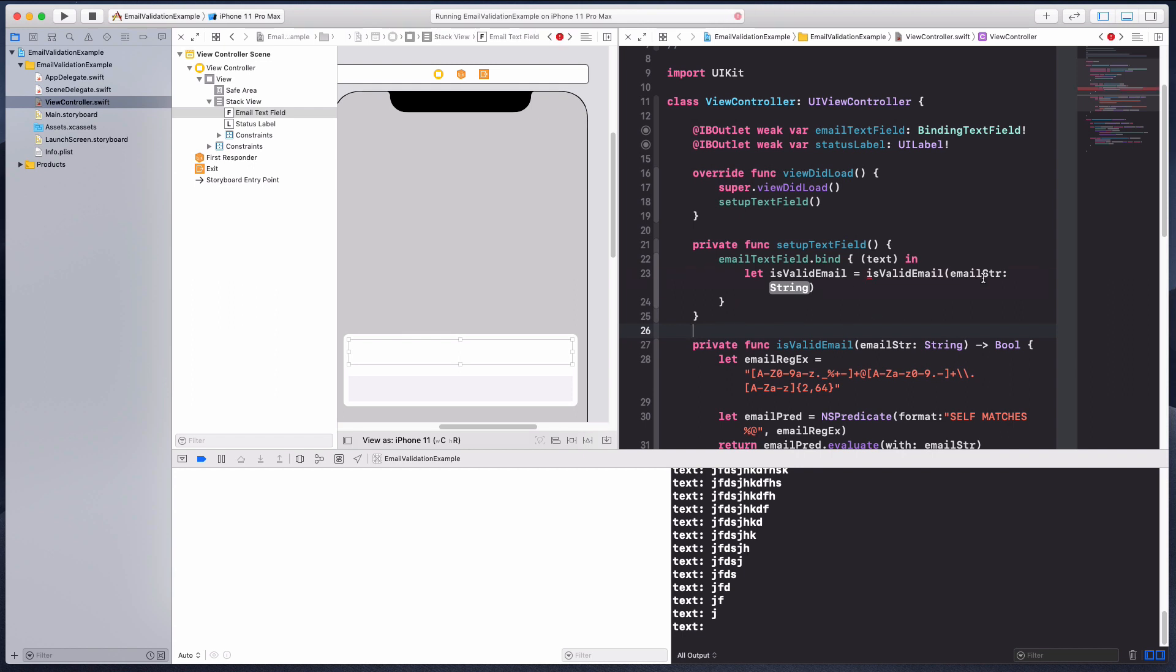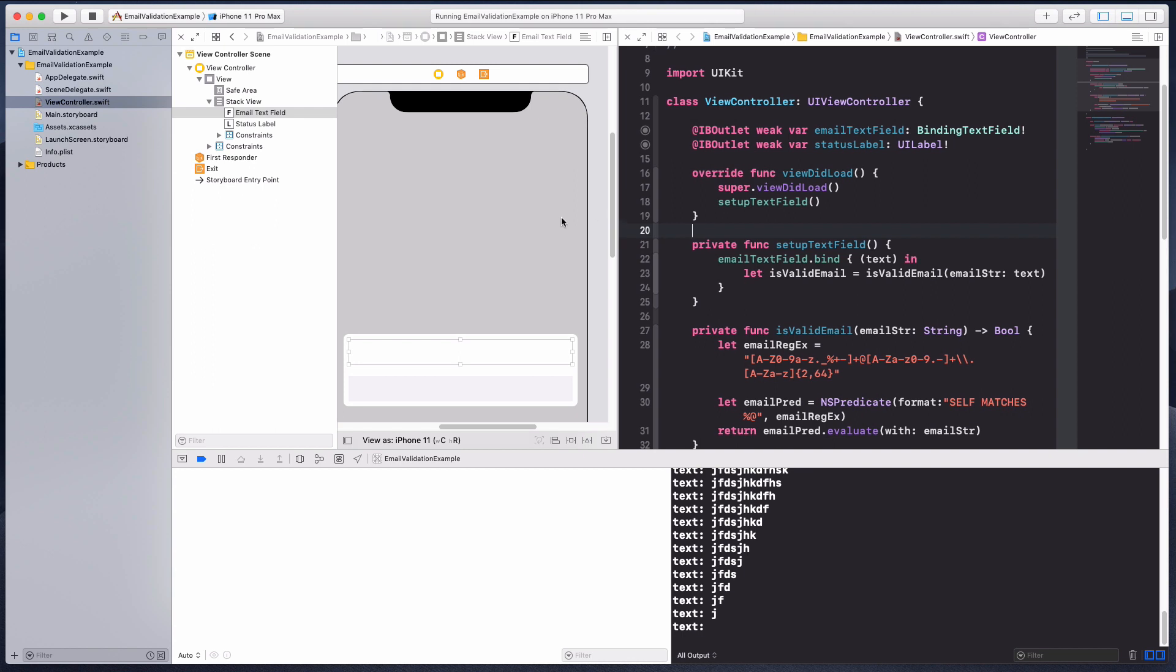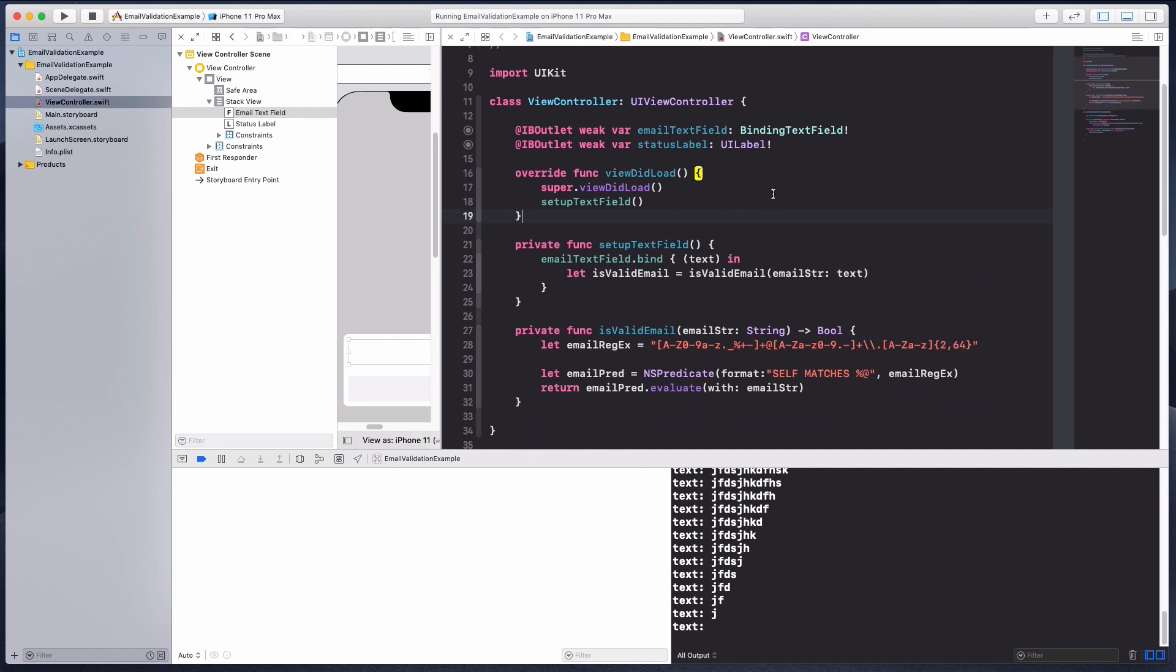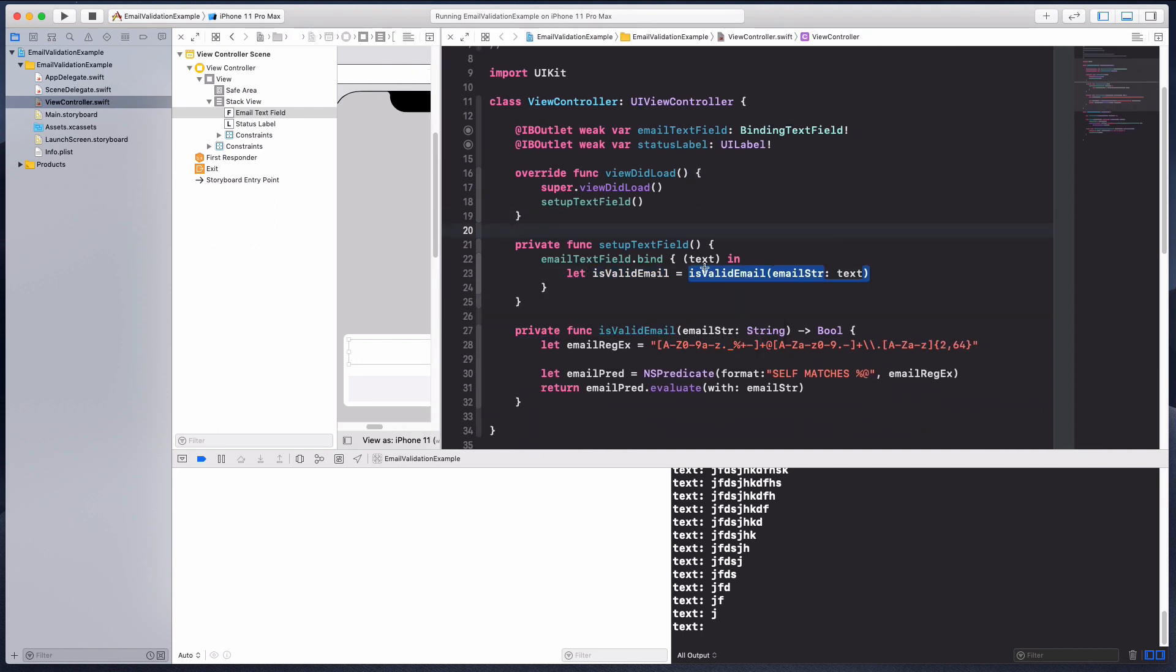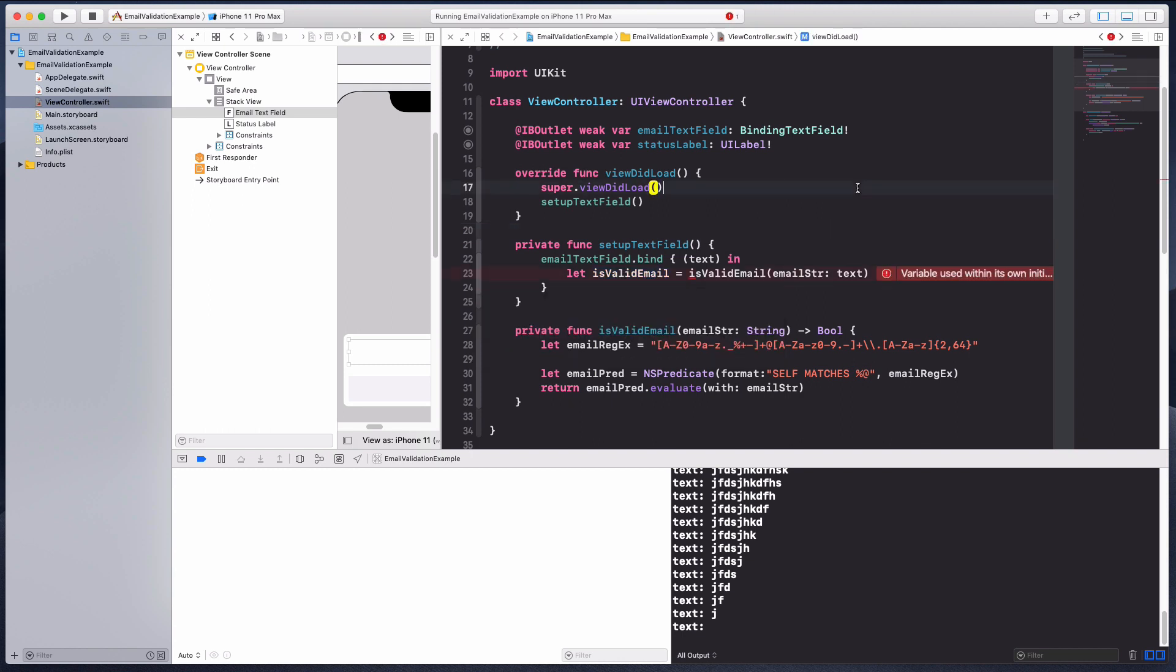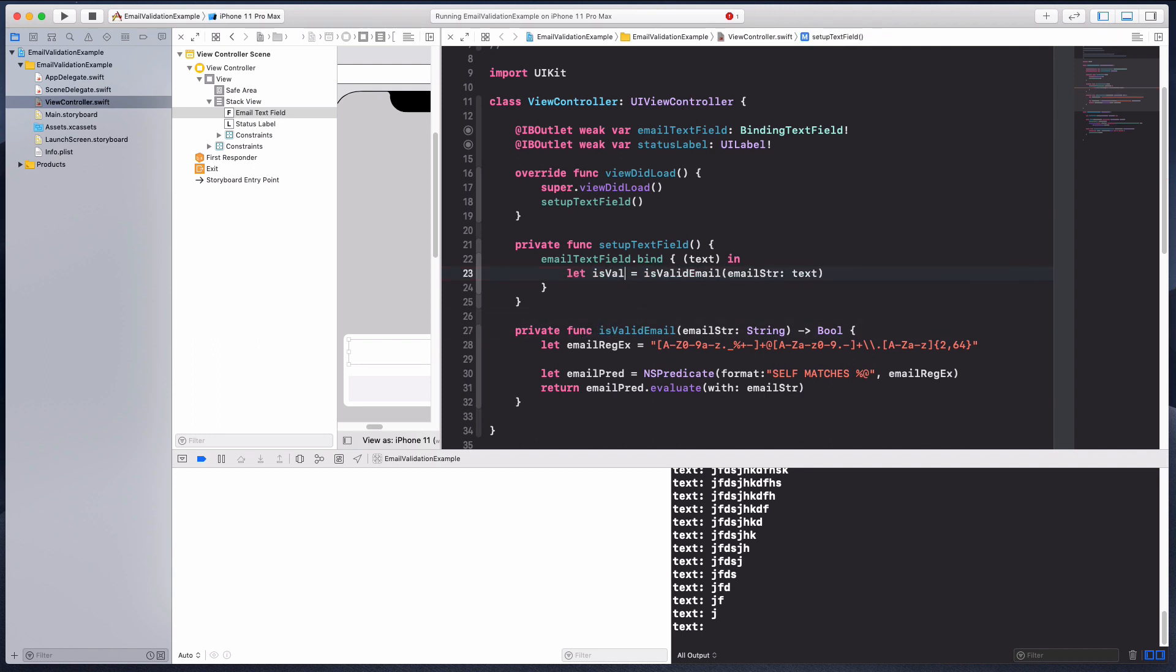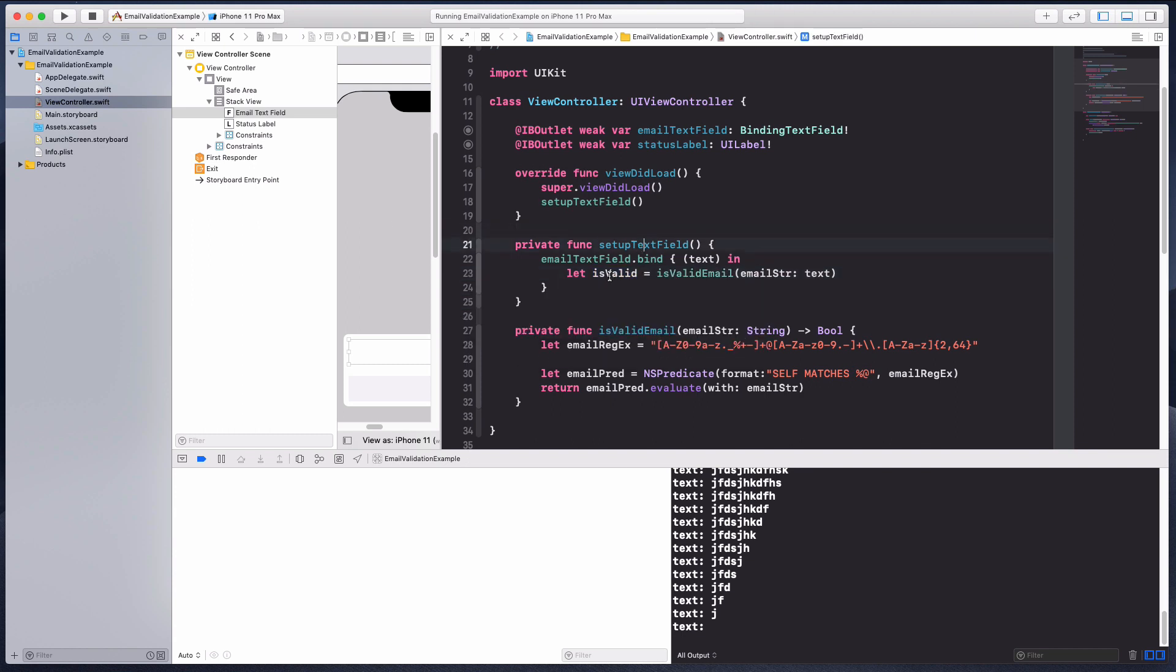We don't have to expose this, this can be a private function as well. I'm just gonna pass in the text right here. This is gonna be a bool. The error is because both are the same name so Swift gets confused.